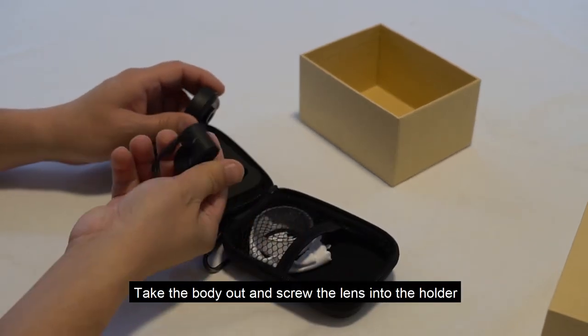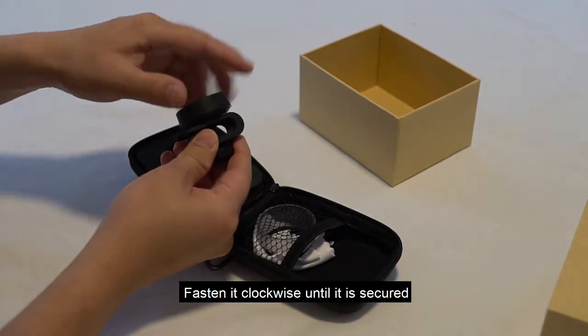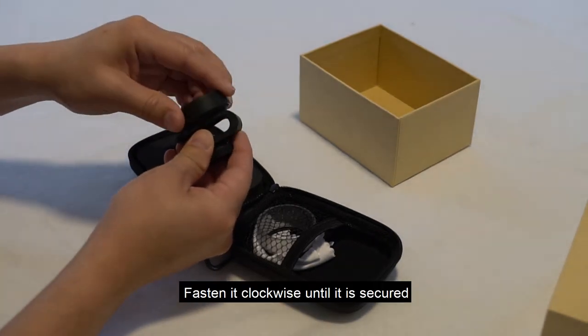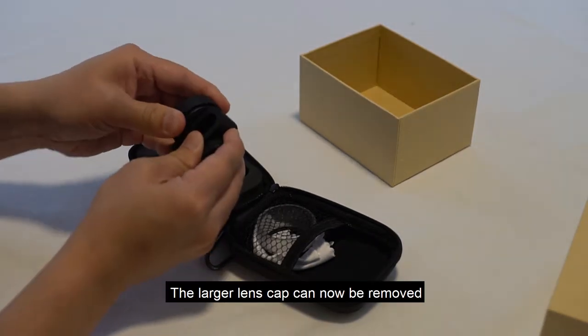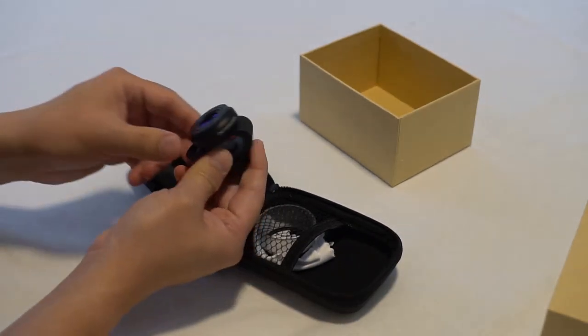Take the body out and screw the lens into the holder. Fasten it clockwise until it is secured. The larger lens cap can now be removed.